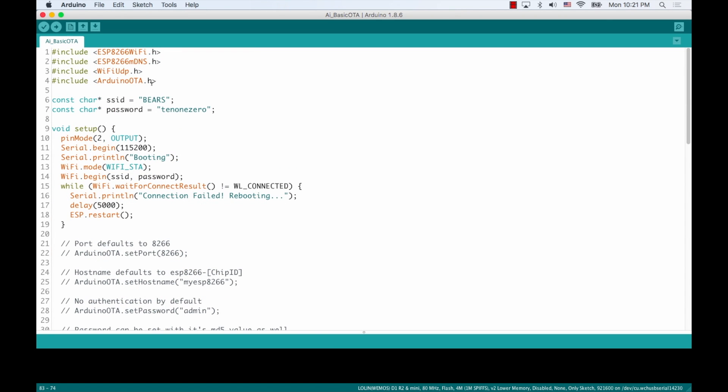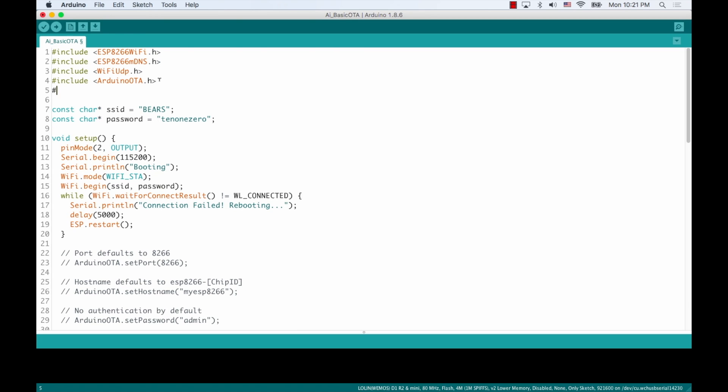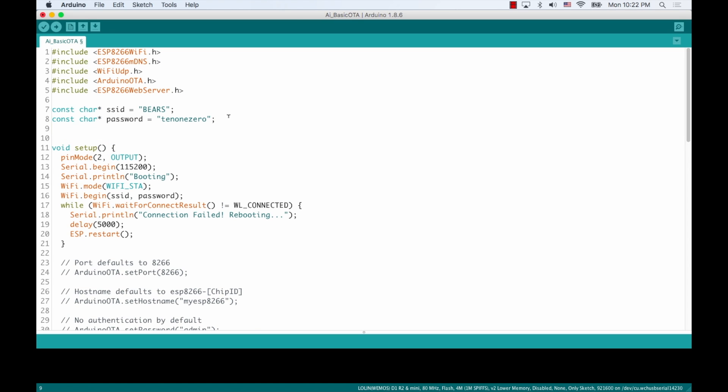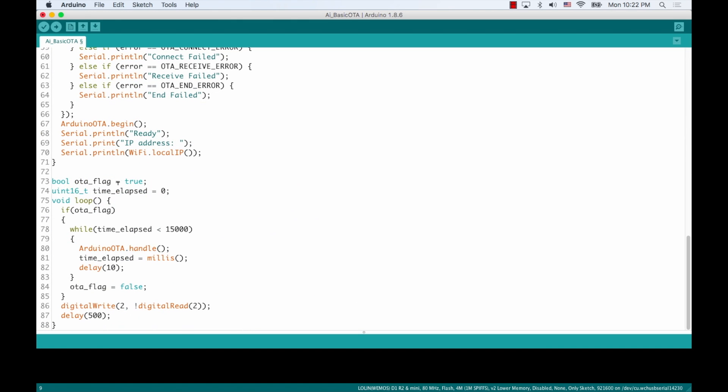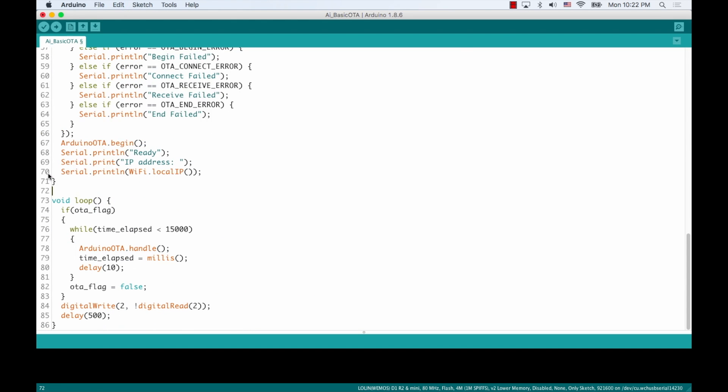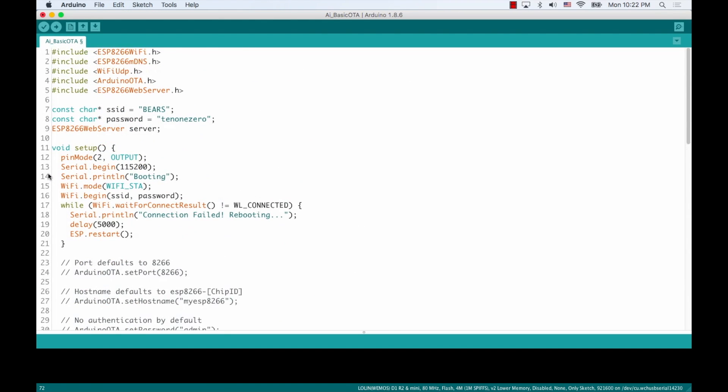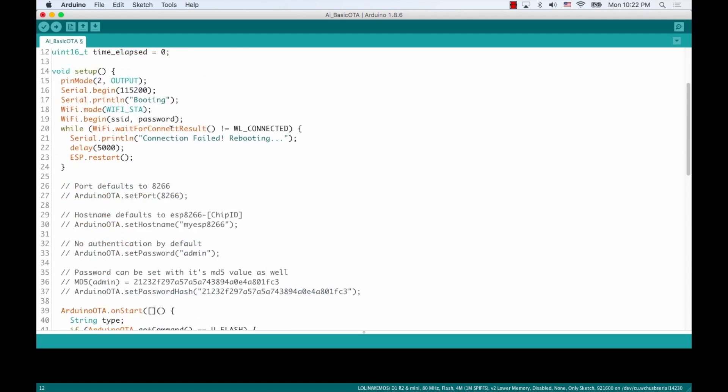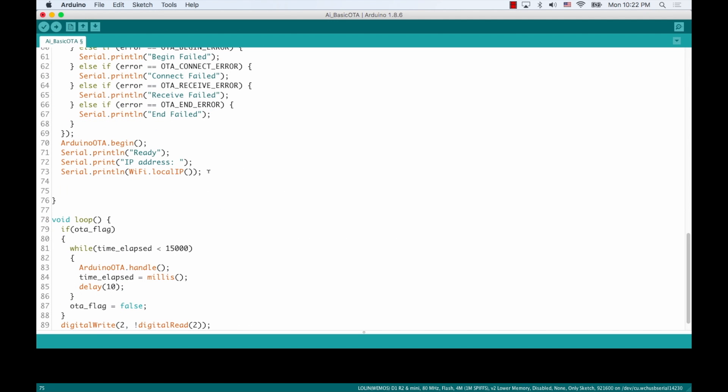I'm going to start by adding the header file for using the web server class. Then I'm going to create a web server instance and I'm going to move these two variable definitions all the way up here as well. Then I'm going to use the server object to create a couple of routes that will allow me to first change this flag and also to manually restart the board by accessing a specific URL path on the server.